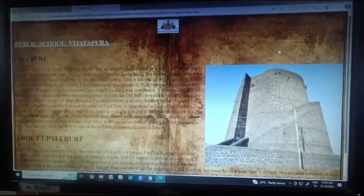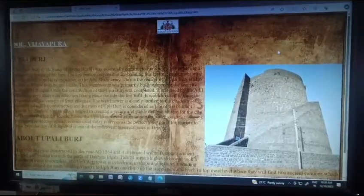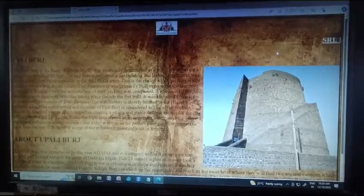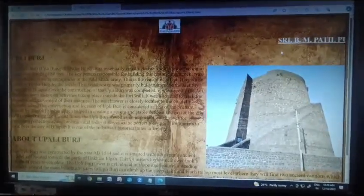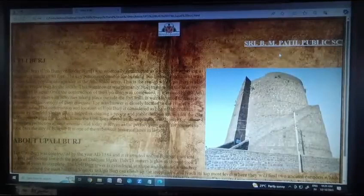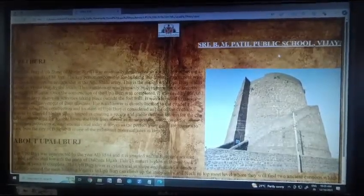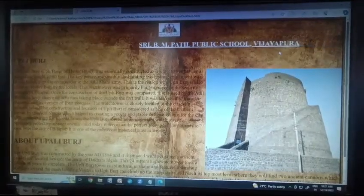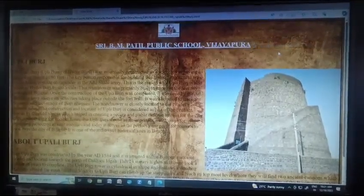This helped in creating a secure and stable defense system for the city of Bijapur. During ancient times, the Upli Burj served as an important watchtower providing protection against enemies. Today it serves as the perfect viewpoint for tourists to look over the city of Bijapur, and is one of the must-visit historical sites.